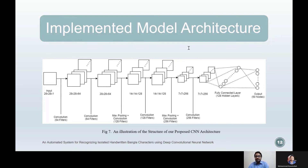Convolutional layer three passes its output to convolutional layer four, which has the same setup as the previous convolutional layer. Max pooling layer two uses the same configuration and dropout technique as the first max pooling layer, again reducing the shape to exactly half, which is 7 by 7 by 128.